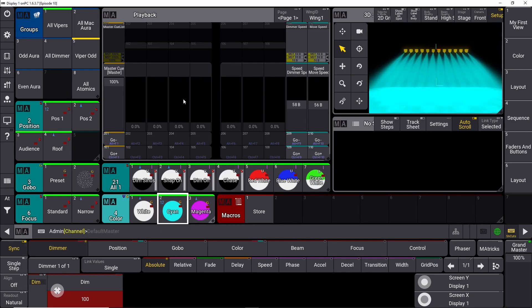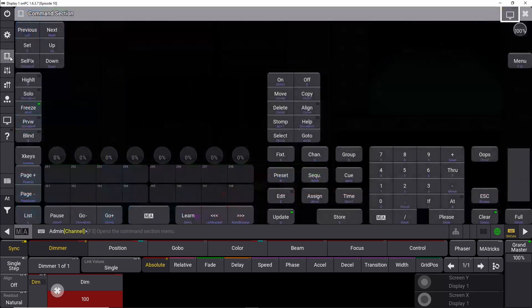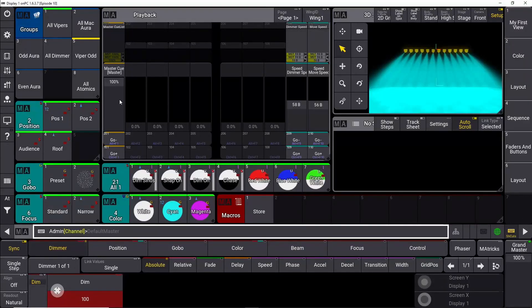Previously, when we stored something, we would go up here and open the command section. We would push store here, and then we would close it down again, and then we would decide where to store it.